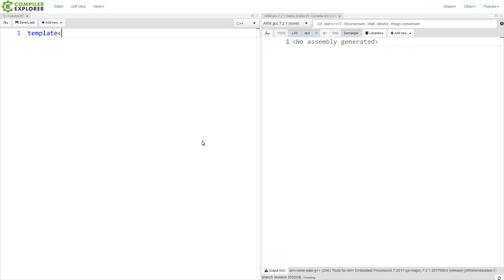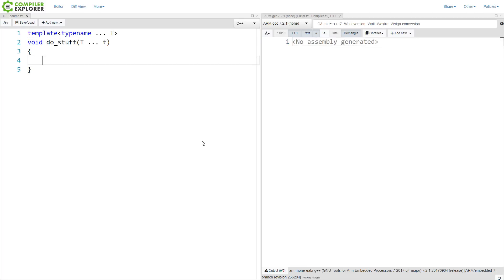...template function that takes some number of arguments, now we want to do some sort of fold expression over this, and somehow in the most complicated way possible sum up the values that were passed into us.